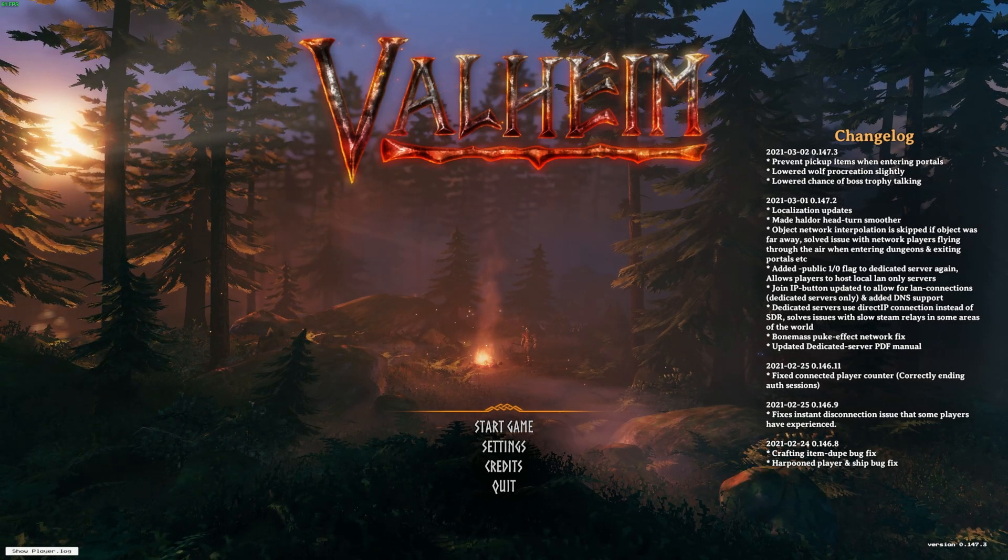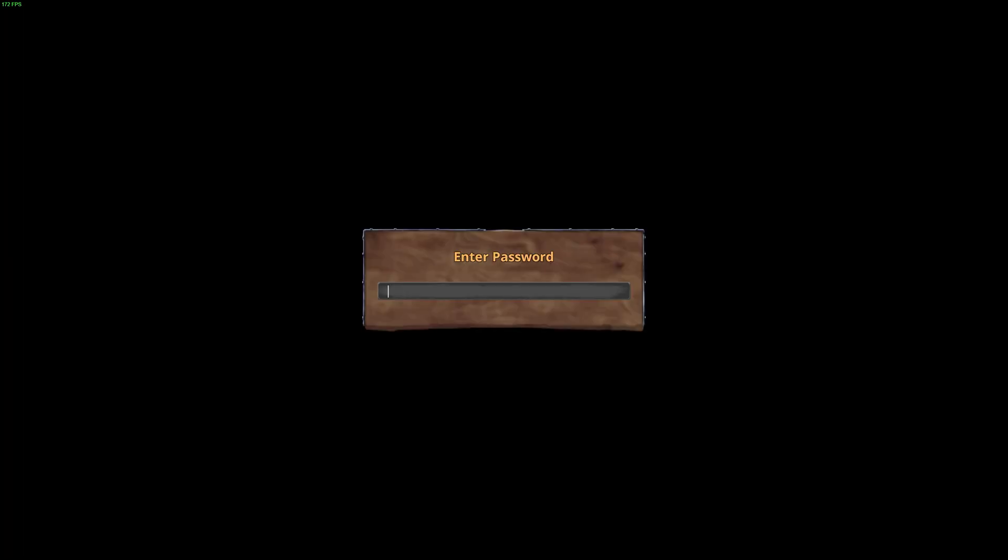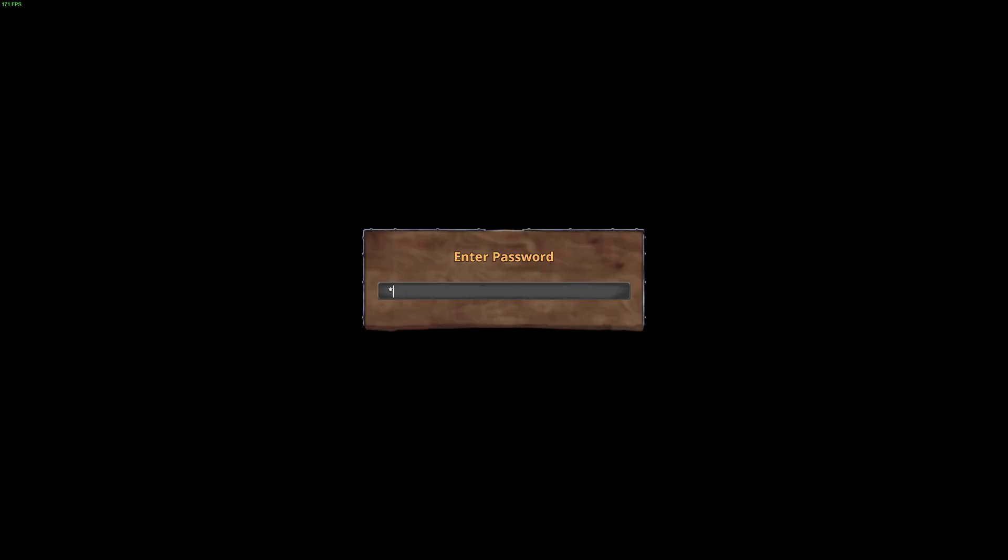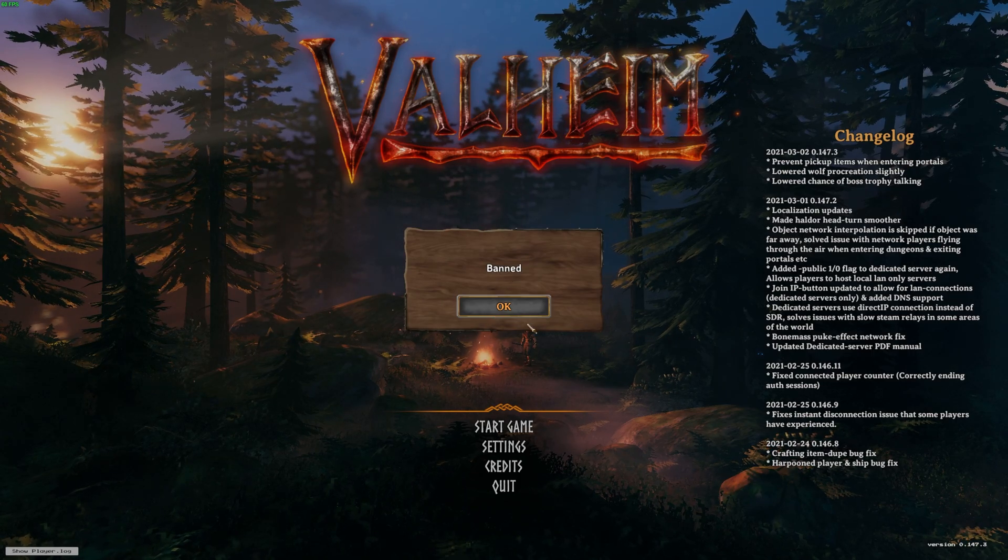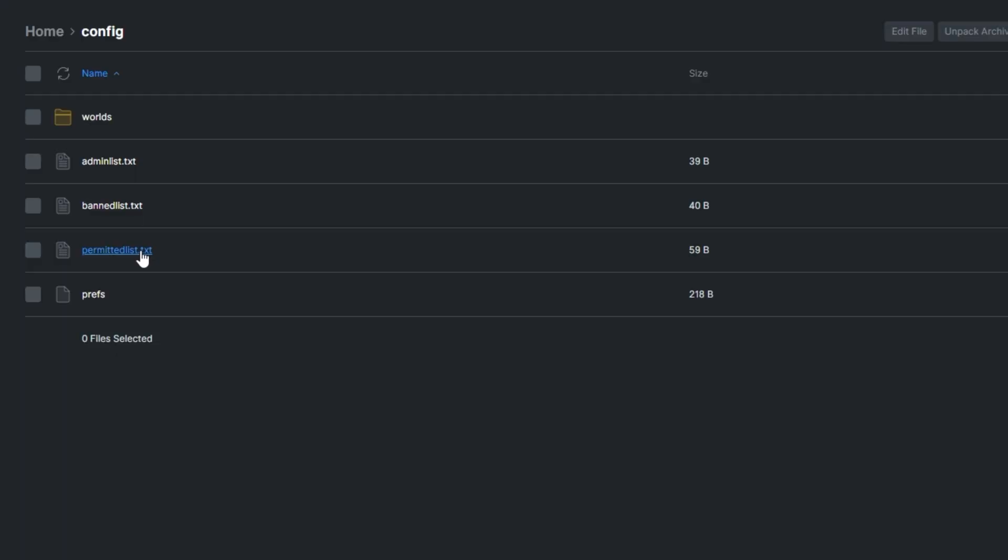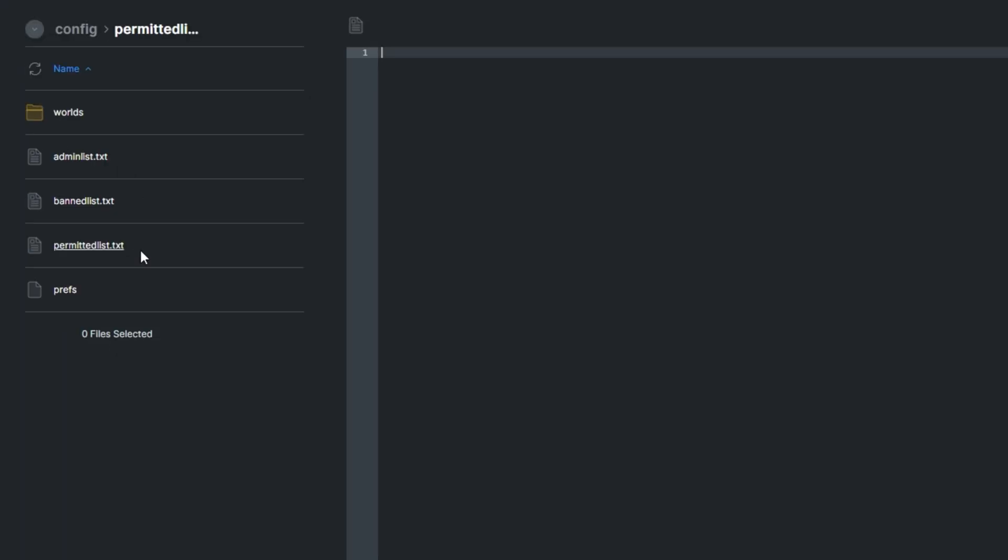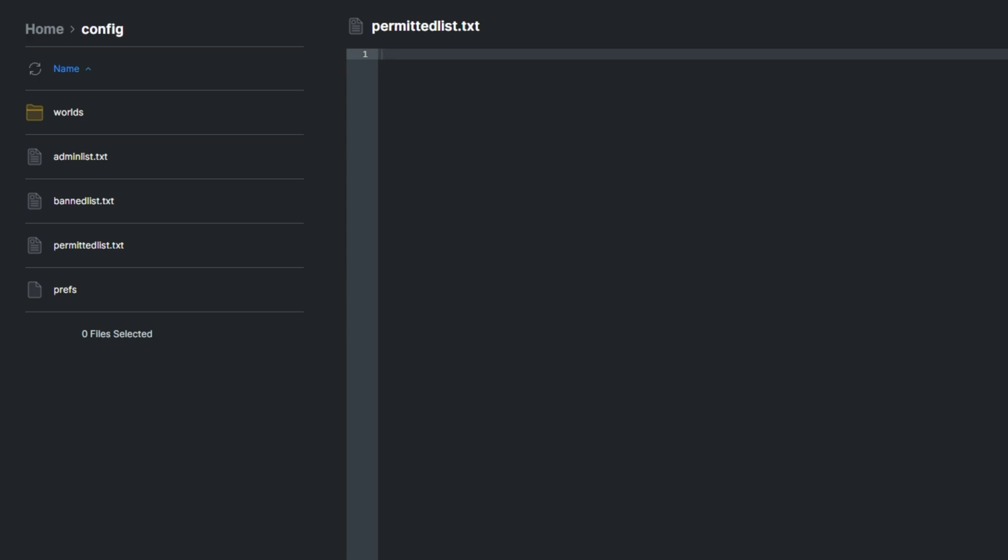There we go. Let's go ahead and try to rejoin. Even if I enter the correct password here, you'll see a message like this saying banned. If you have anyone in the permitted list over here, every player on the planet will be banned from your server except for the ones in this list. However, if this file is empty, everyone can connect to your server.